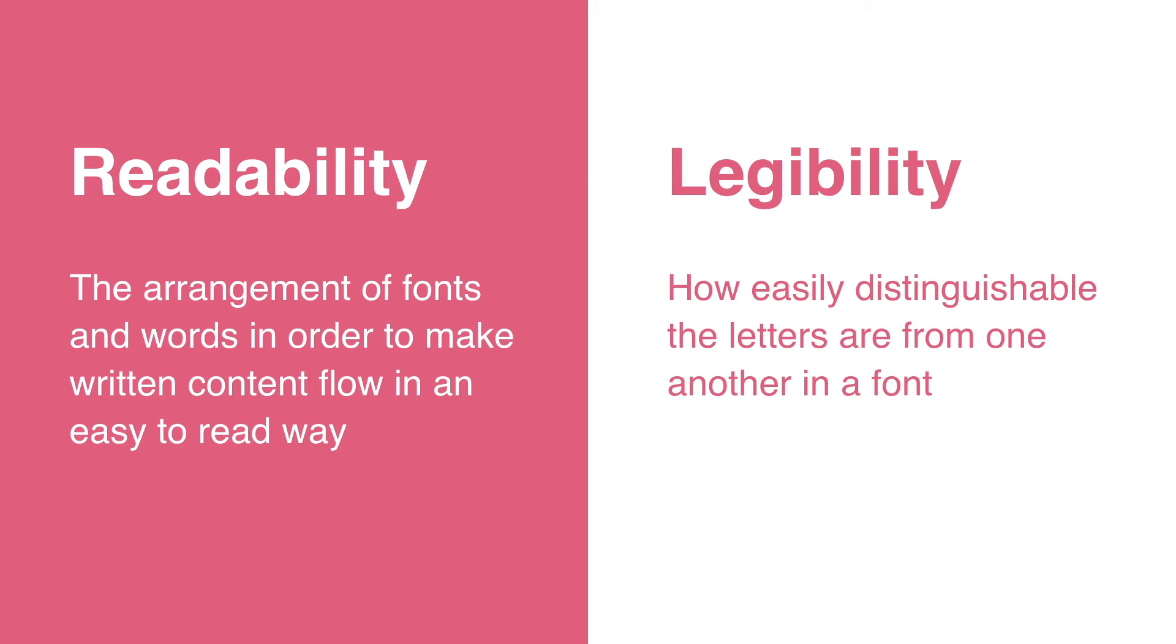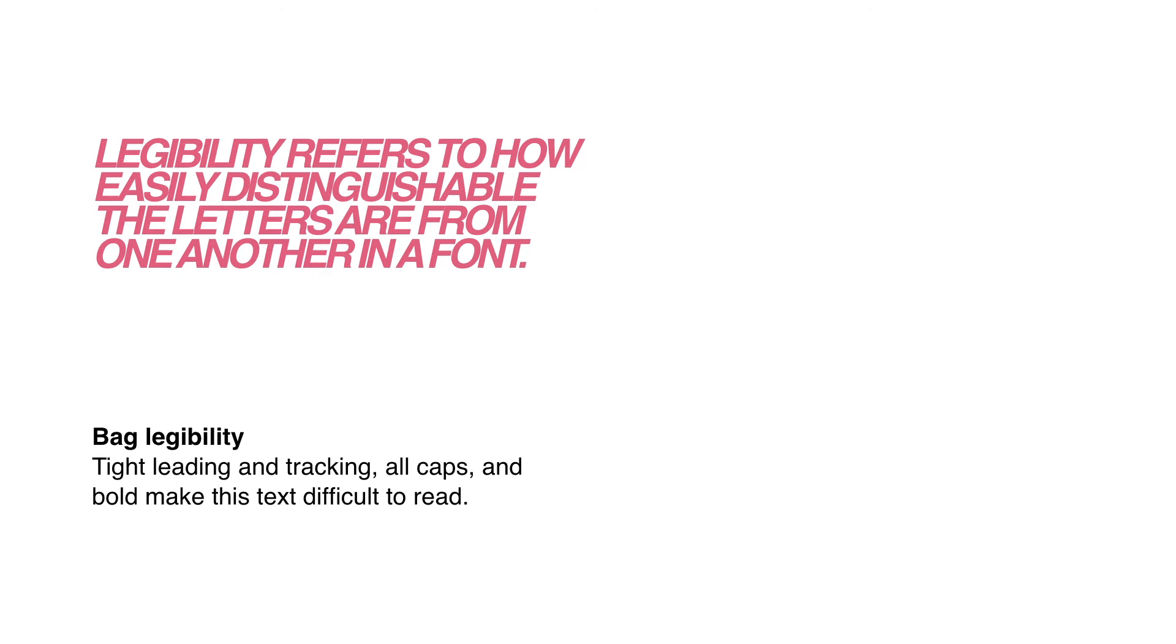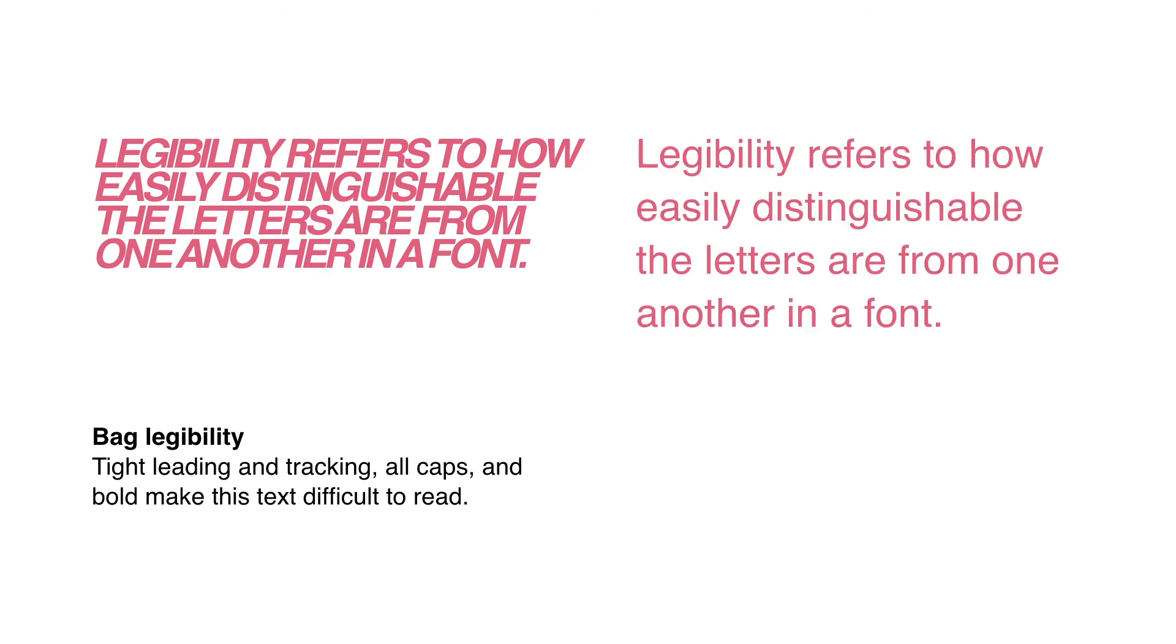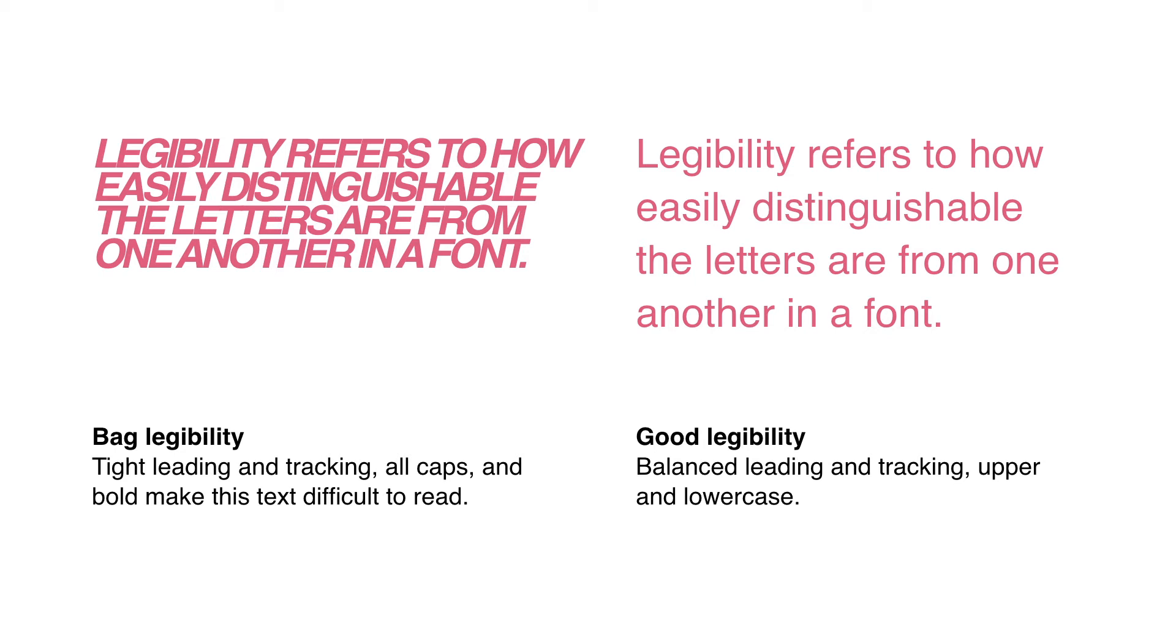After all, if no one can read what's on your website, then what purpose is it serving? Take a look at these examples of a good versus bad legibility for a sample body copy paragraph. You'll notice the example on the left is really hard to read. This is due to the tight leading and tracking. It's in all caps and bold. All of this together makes it really hard to read.